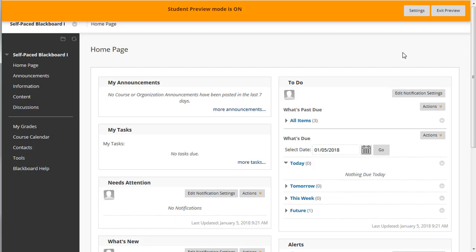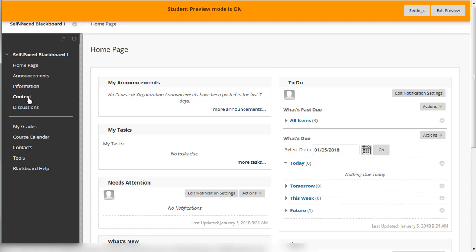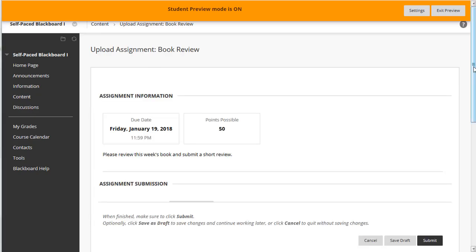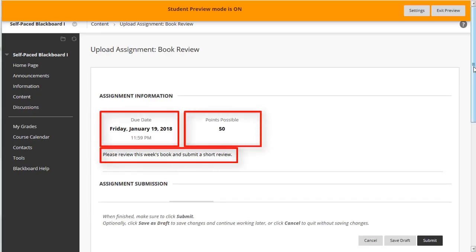You can even take a test or submit an assignment as a student. Begin by selecting an assignment you already created as an instructor. Check the instructions and other options to make sure they are the way you want them set up.